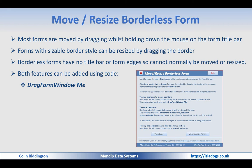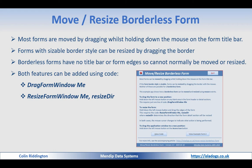And to resize it, a very similar bit of code: ResizeFormWindow Me, ResizeDirection or ResizeDir here for short. Let's show you an example of that, and I've also got one more bonus thing to show you as well.